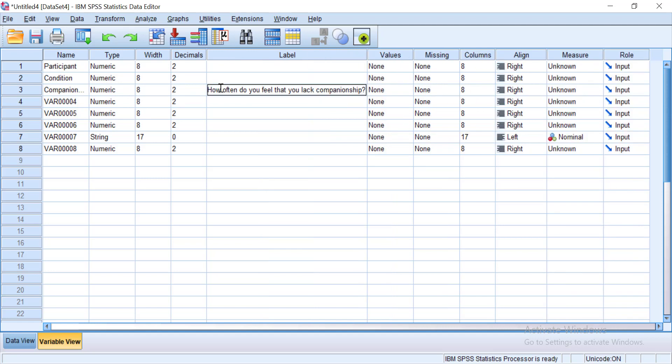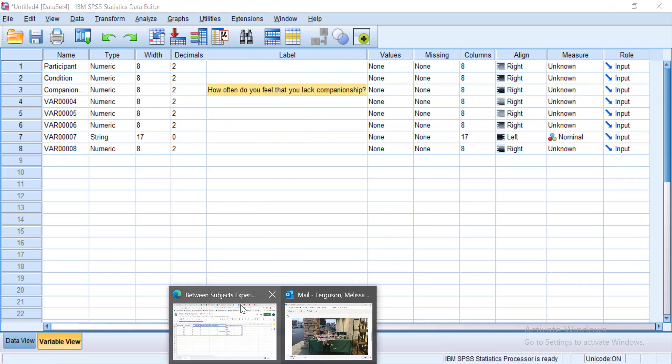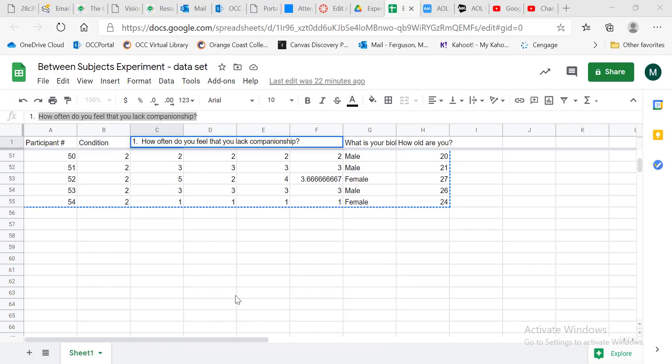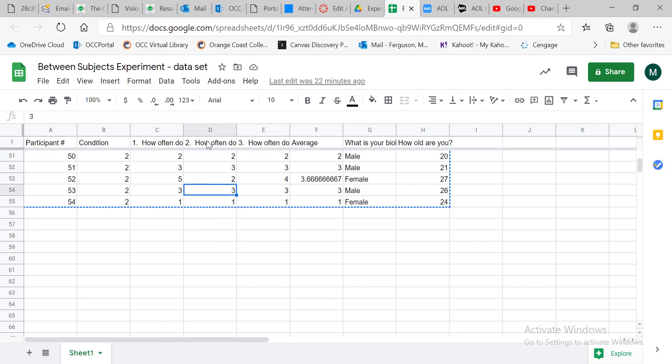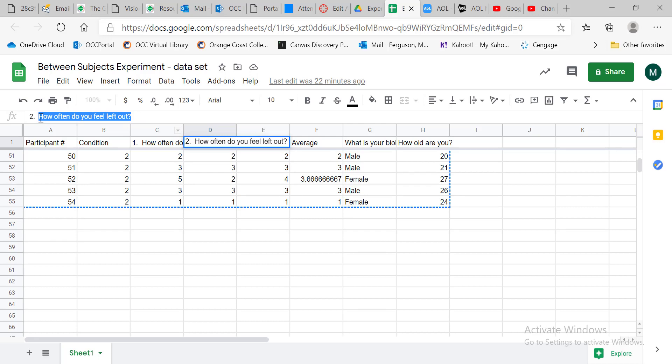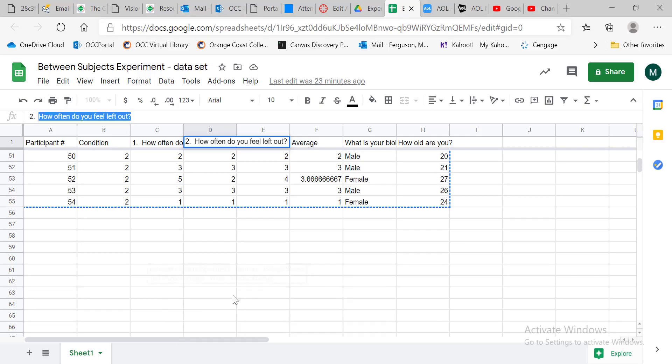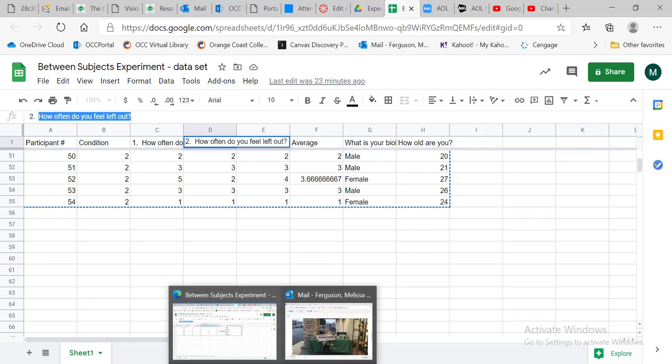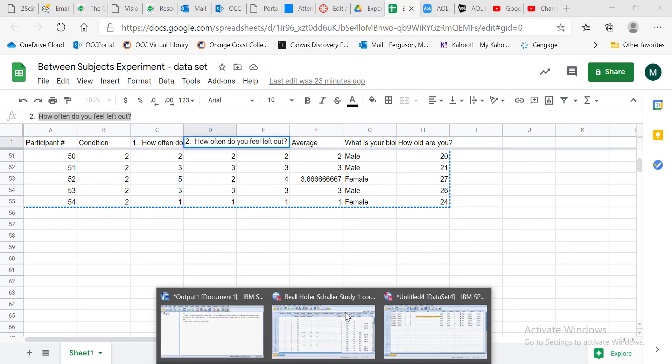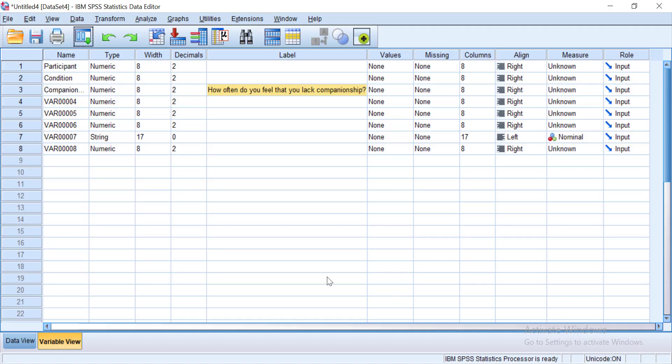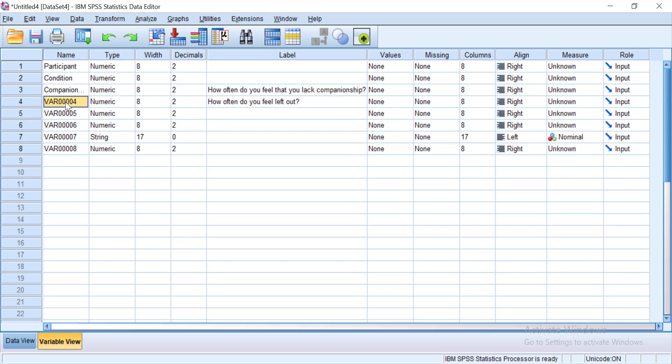So I just control V and it copy and pasted. Now I need to find out, and yours is going to be a little different depending on what kind of questions you asked. So I copy that, how often do you feel left out. Go back to my SPSS spreadsheet. Control V. There we go. I'll say left out.